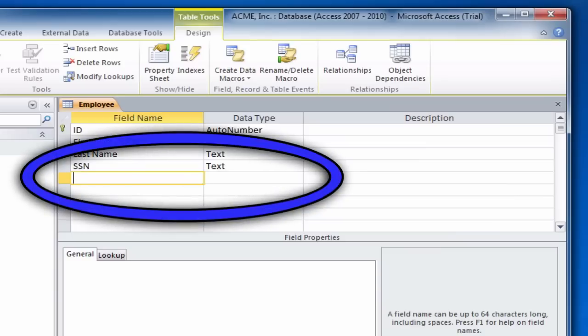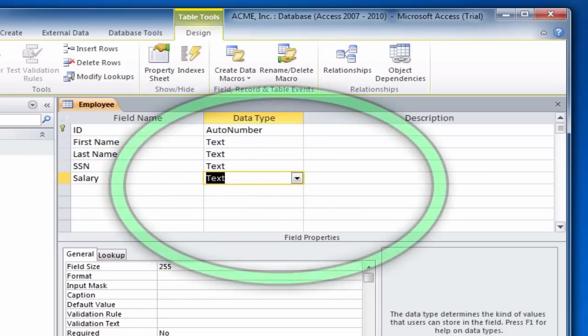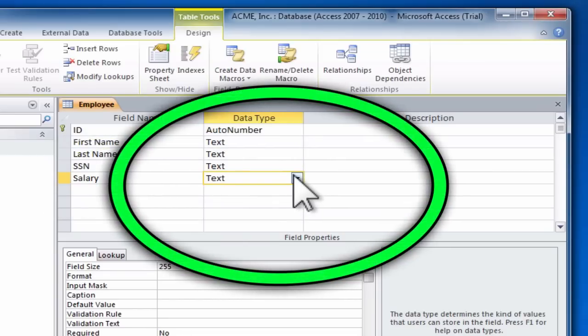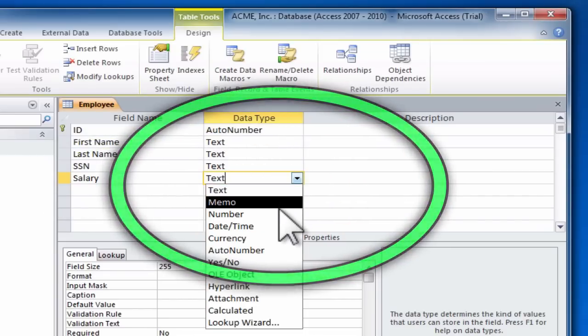We'll complete this chapter and this table by adding a salary field, which will have a currency data type.